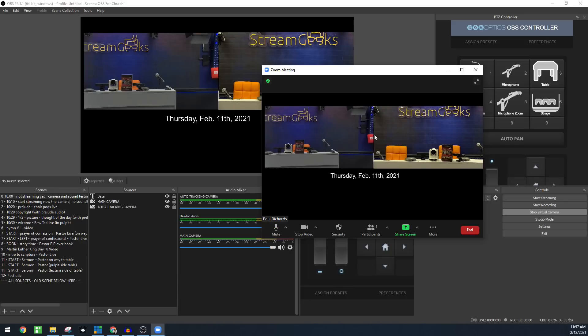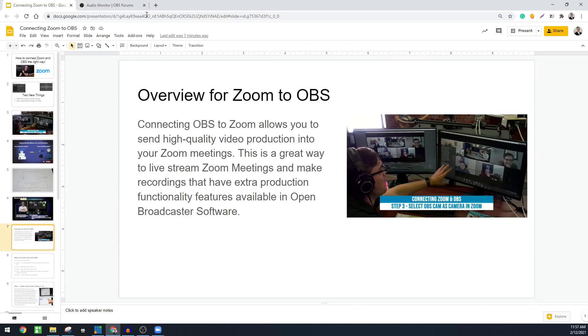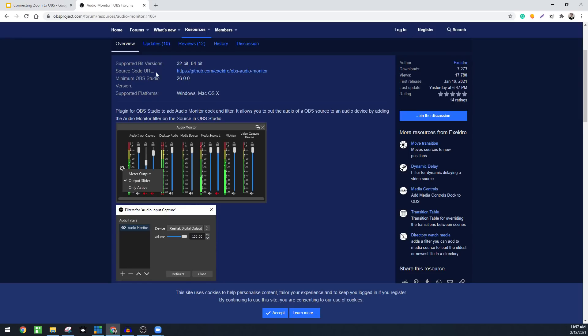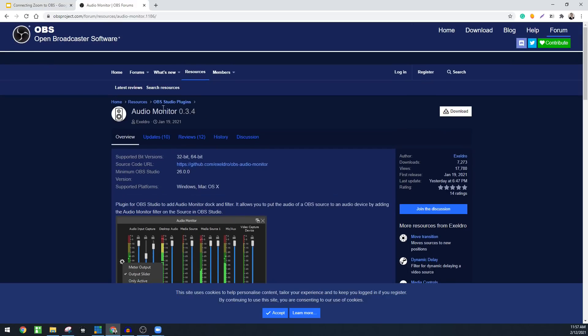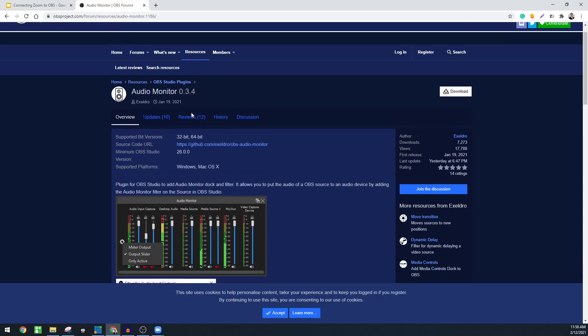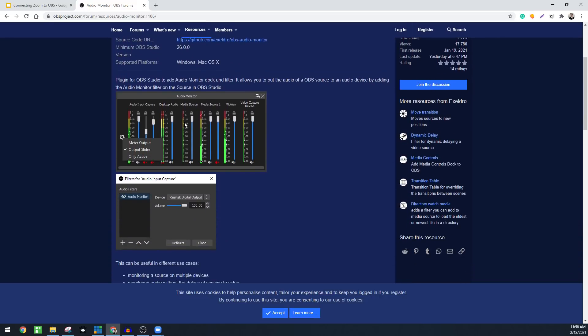Now the audio side of things is the more difficult part. So I mentioned that there's a new plugin for OBS called audio monitor. It's at version 0.3.4 and once you install this plugin, you have the ability to route audio anywhere you would like.